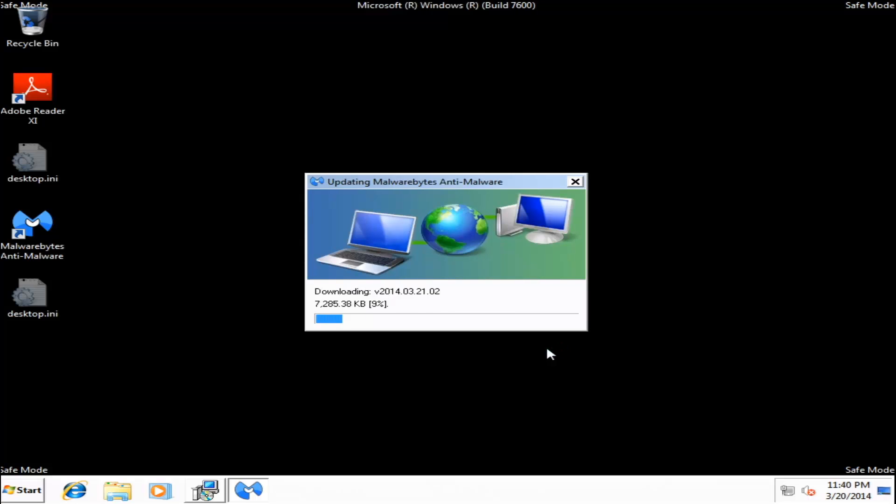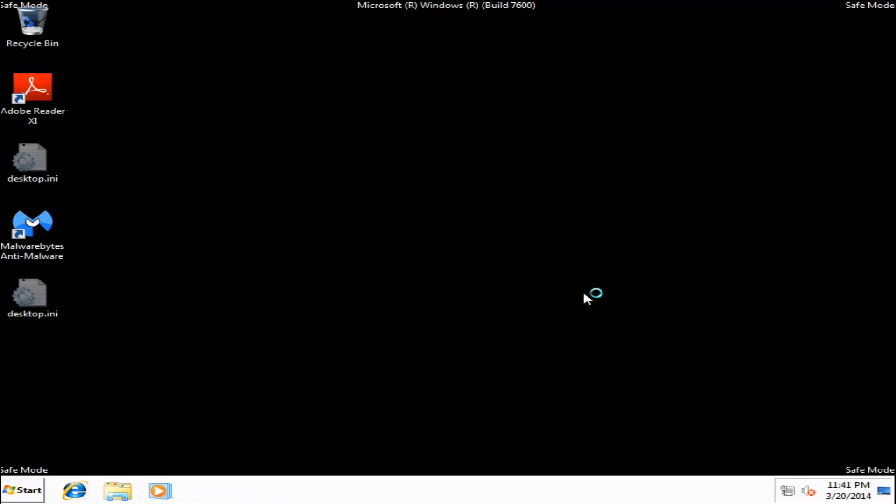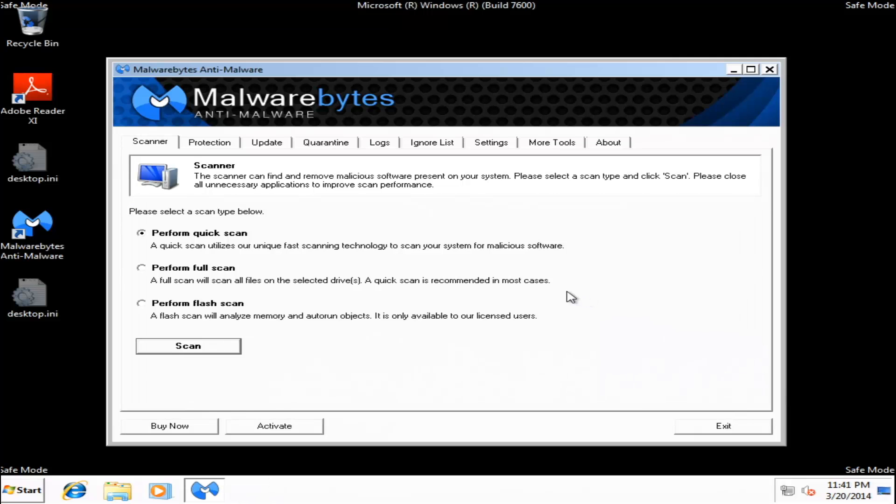And now Malwarebytes is going to update automatically. And we will only need to run a quick scan. So, just go ahead and click the Scan button.